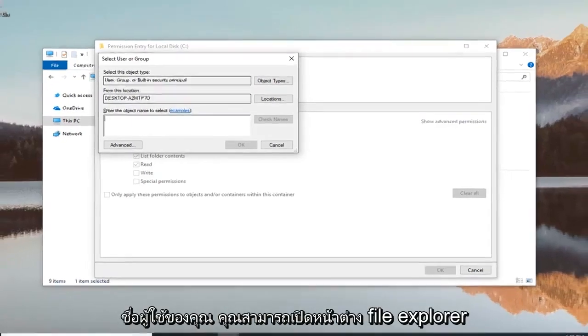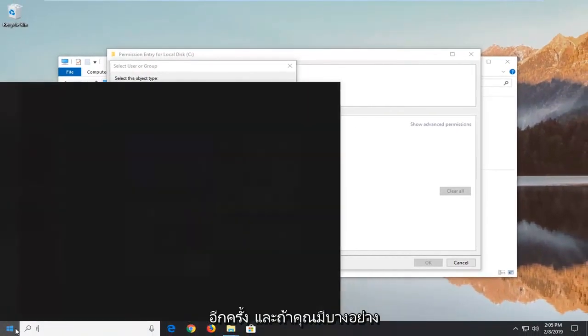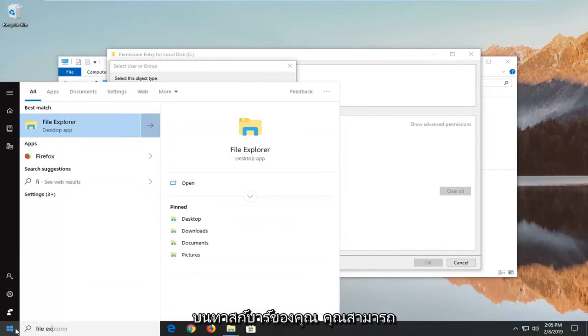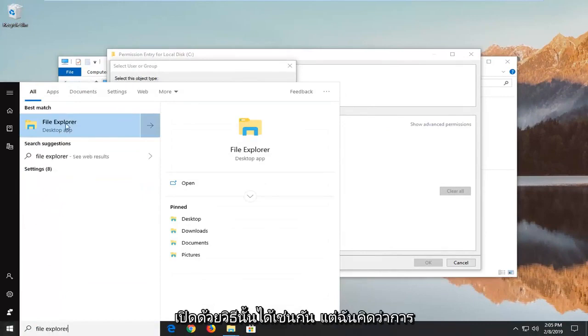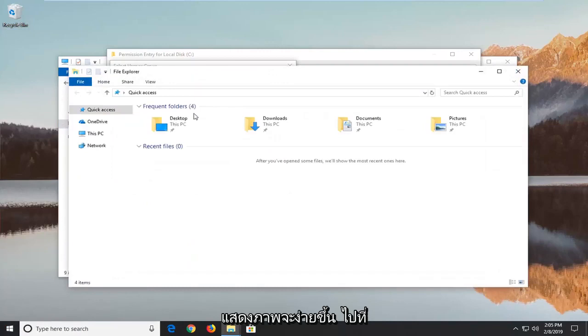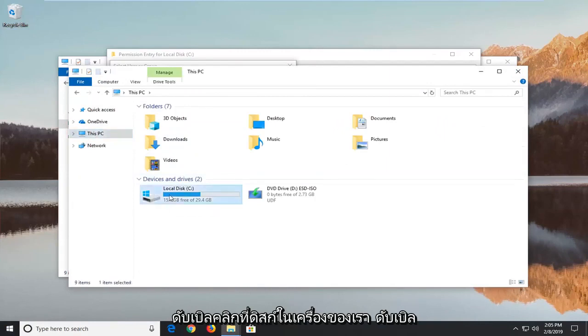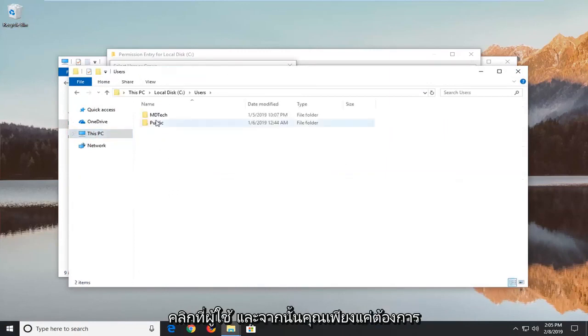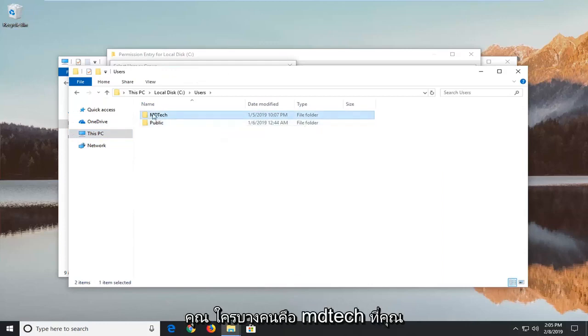So if you're unsure of your username you can open up a file explorer window again. We're going to go underneath This PC on the left side. We're going to double click on our local disk, double click on users. And then you just want to take note of whatever your exact username is here.